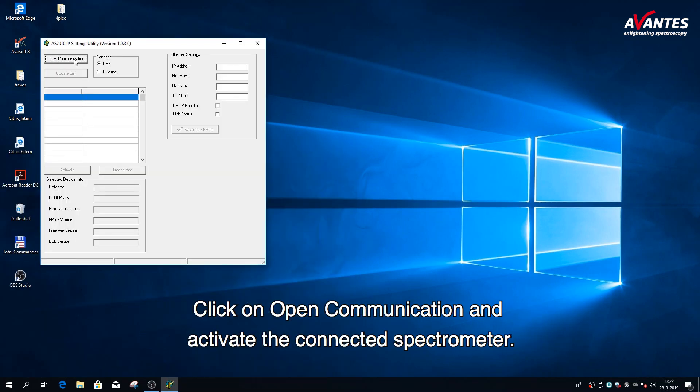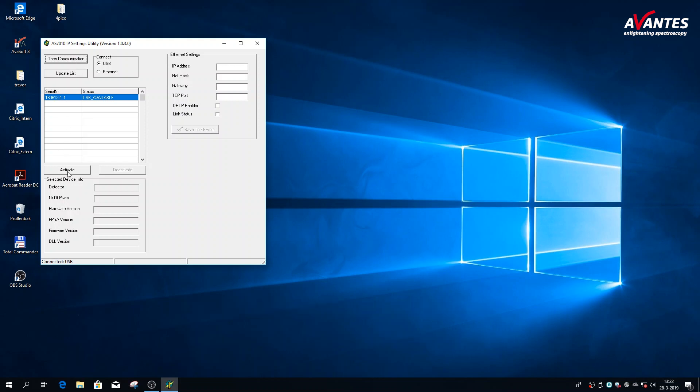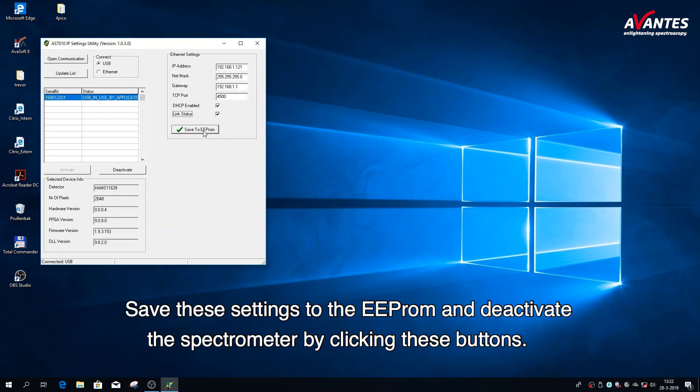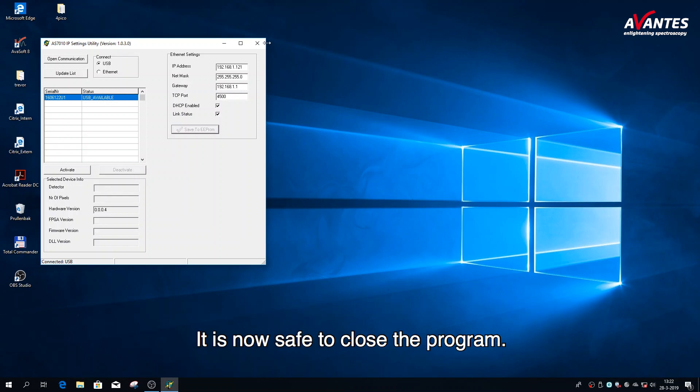Click on open communication and activate the connected spectrometer. Make sure the DHCP is enabled by checking the following box. Save these settings to the EEPROM and deactivate this spectrometer by clicking these buttons. It is now safe to close the program.